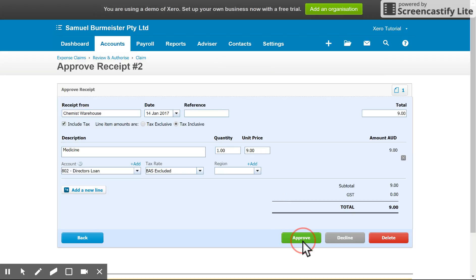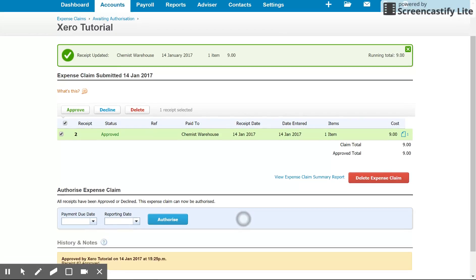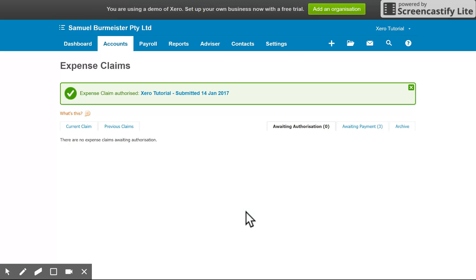Yes, I can see it was nine dollars for some Voltaren Rapid and it all looks correct. If I'm happy with that I can hit approve, and then I'm back to this screen. I put in the payment due date and the reporting date that I want this to show for — I'll use today's date — and click authorize. Once that's authorized it moves into the next stage, which is awaiting payment.